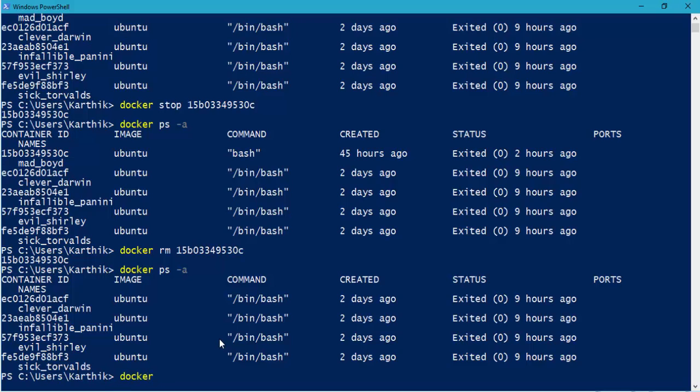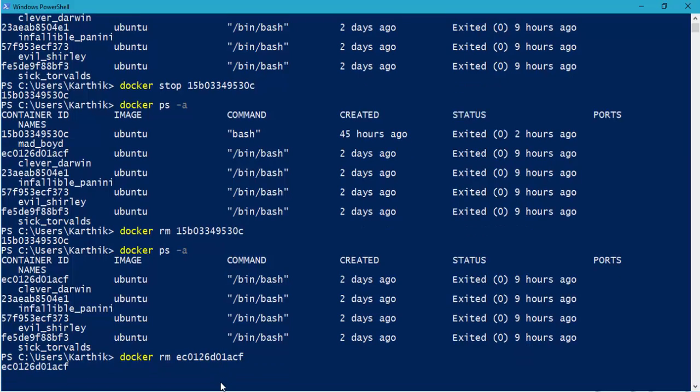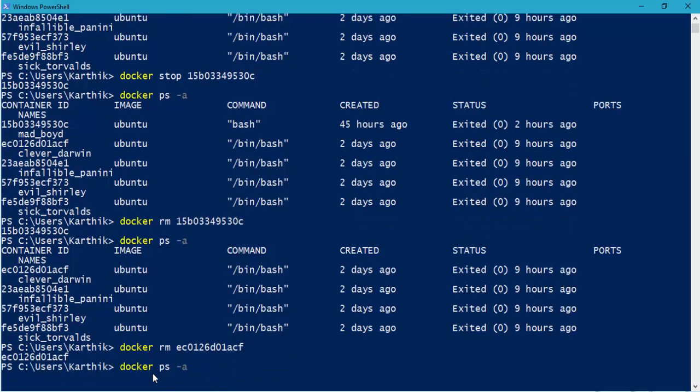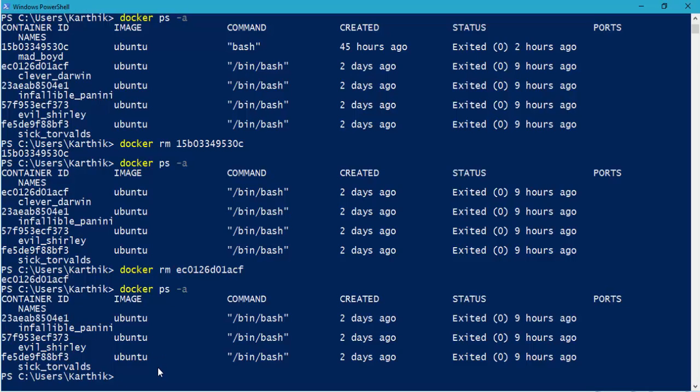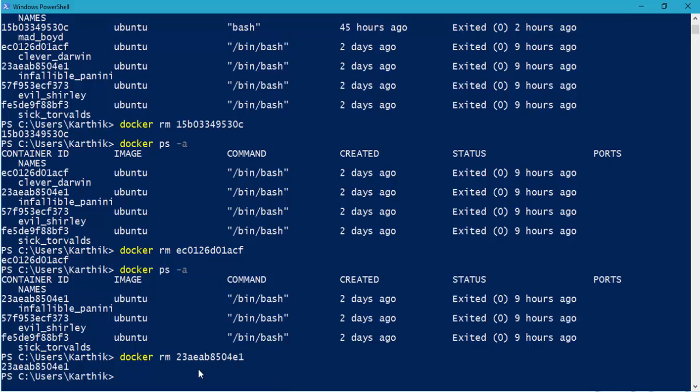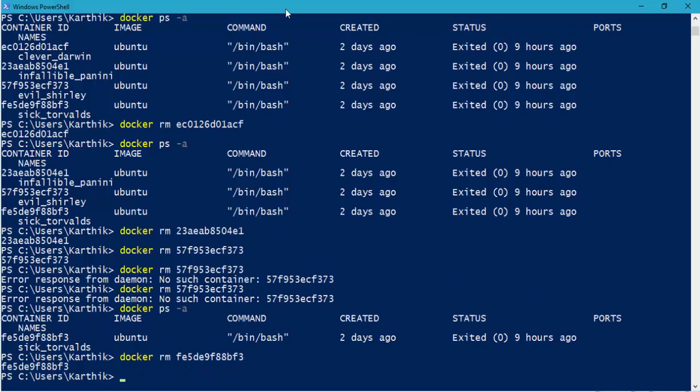So again, let's do this Docker, and then RM, and there we go. Now let's quickly see. So it is also safer side that you stop it and then remove it. Sometimes it also shows you an error that it has not stopped yet. So you cannot just remove the containers directly like this, what I'm doing right now. So I quickly remove all of them. Alright, seems like everything is removed.